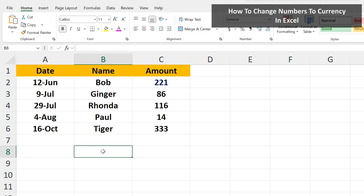Let's say that you need to change a number to a currency or money in Excel, such as in this example, and column C is the amount of money someone spent. We're going to go through two ways to do this.